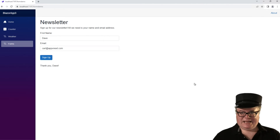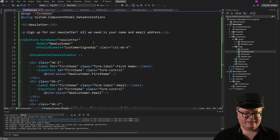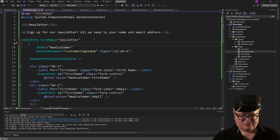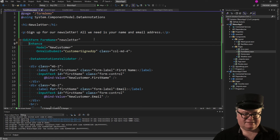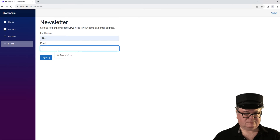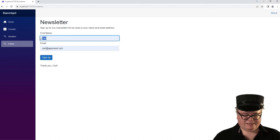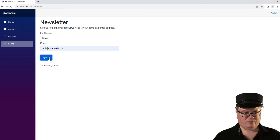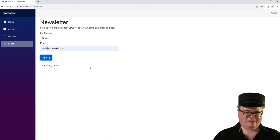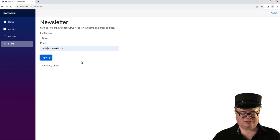But there's a new feature in .NET 8 for forms called Enhanced Form Handling. All we have to do on the EditForm is use the Enhance keyword. Now watch — no flash, because the page didn't completely redraw itself. This is just another way that Blazor 8 helps you with SPA-like behavior for very little effort. Enhanced Form Handling is not on by default — you just need to add Enhance.